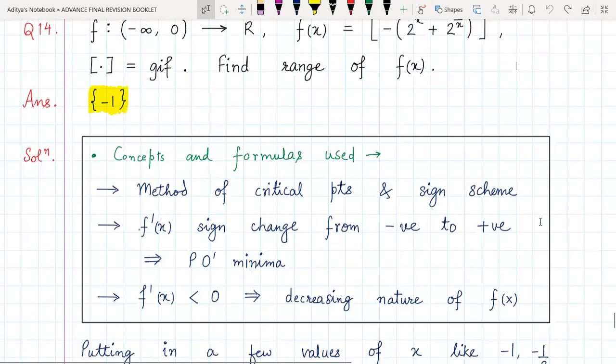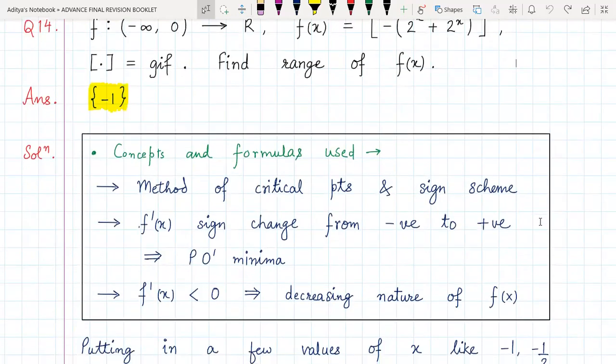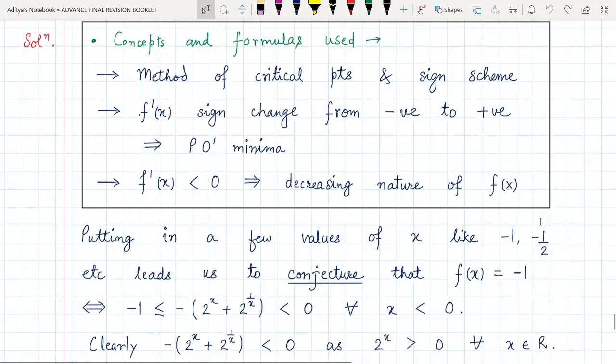The concepts and formulas used are the standard method of critical points and sign scheme. We should know that if the derivative changes sign from negative to positive, it represents a point of minimum, and that derivative less than zero indicates the decreasing nature of the function f(x). Now let's see how to actually solve the question.